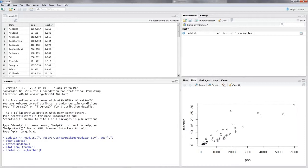Then you put in this tilde operator, and then the independent variable or variables. This tilde operator basically says that the number of teachers is a function of the population. So our linear model says that the number of teachers is a function of population.